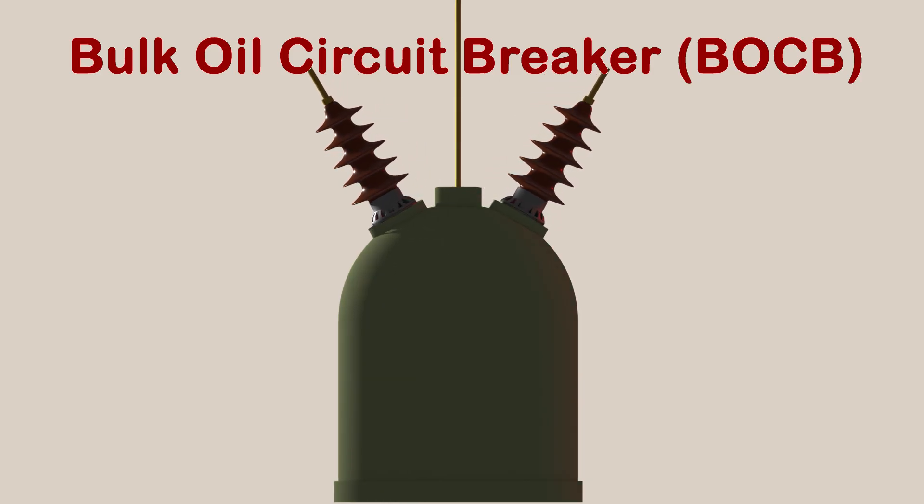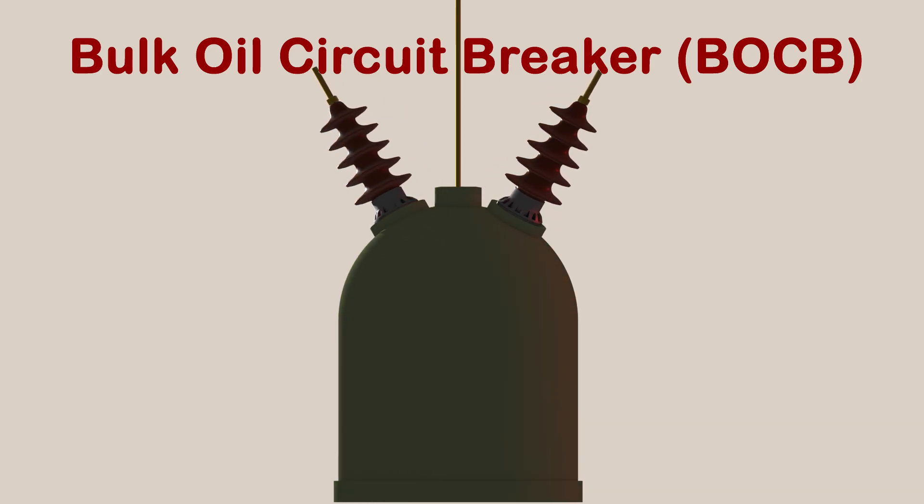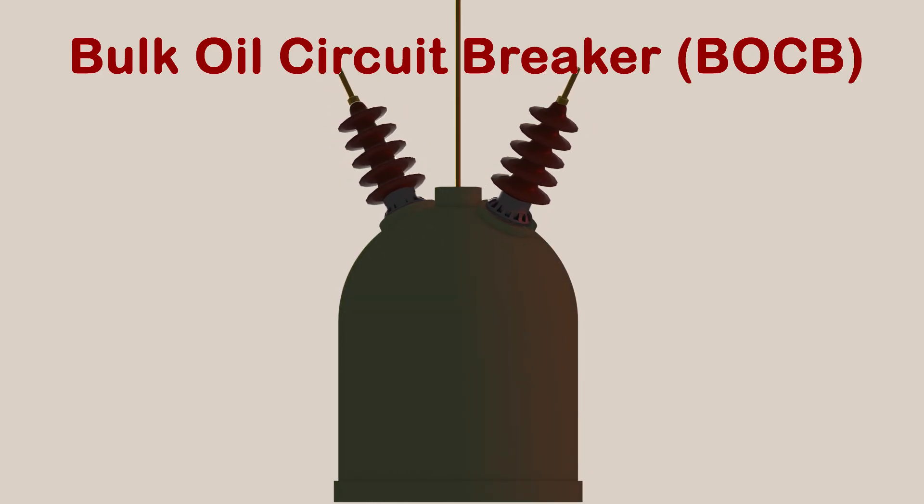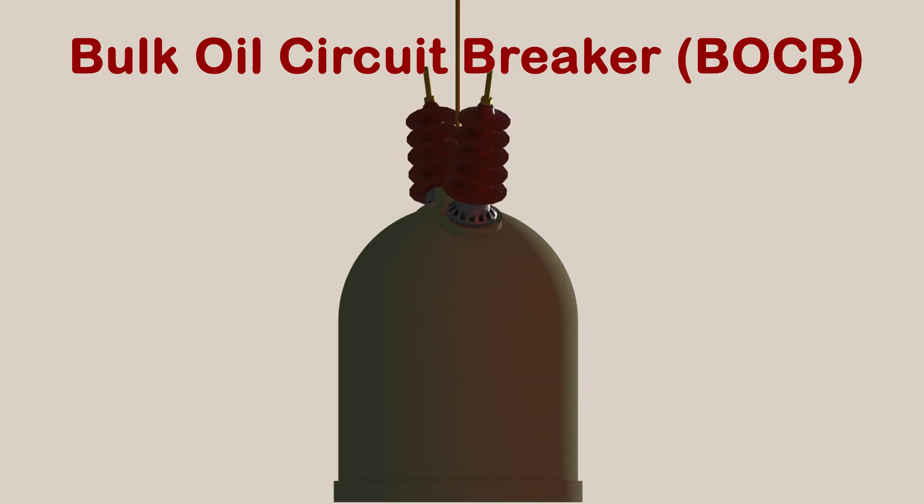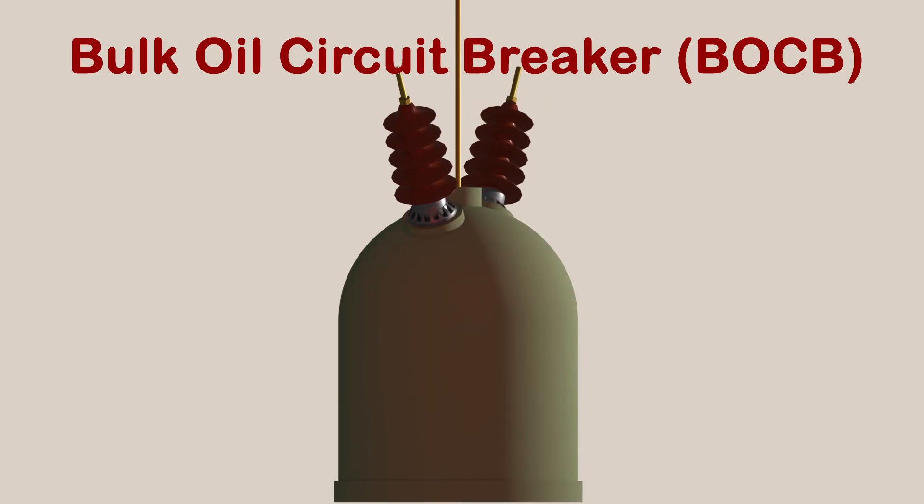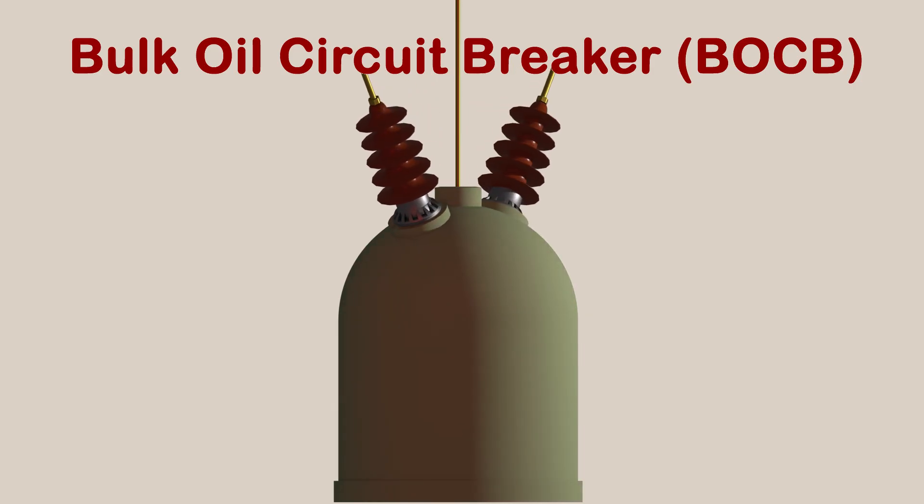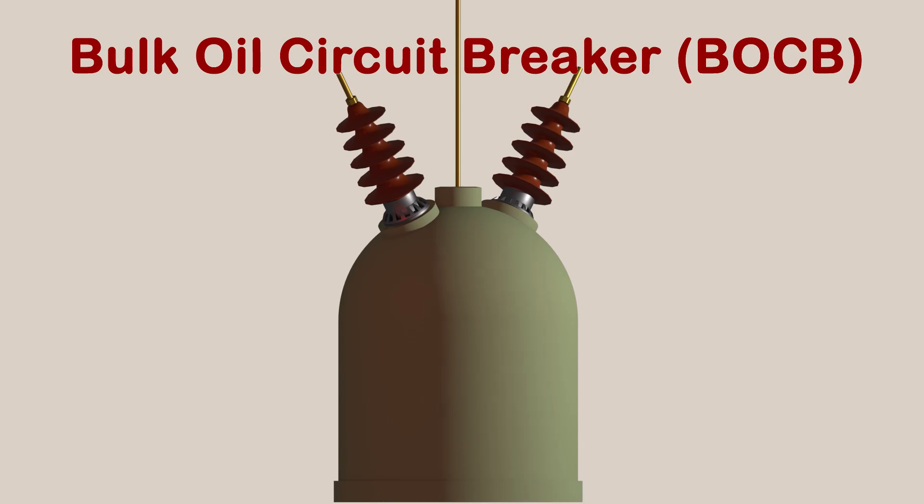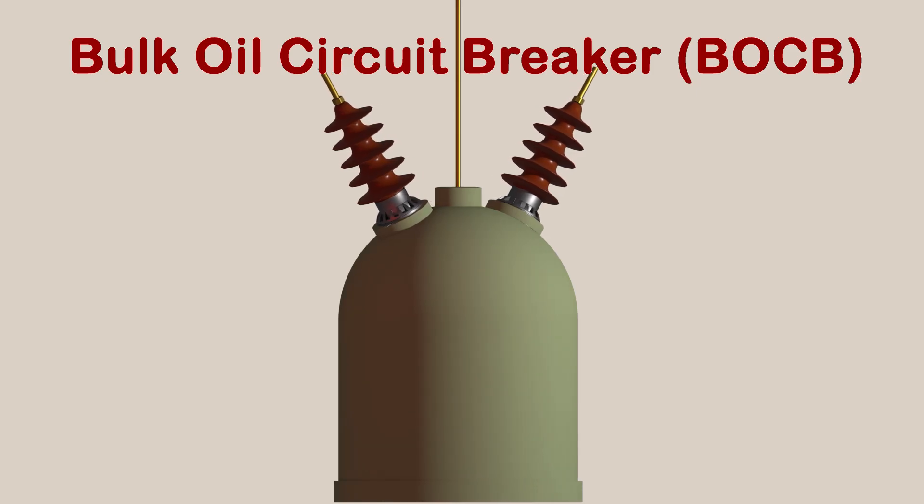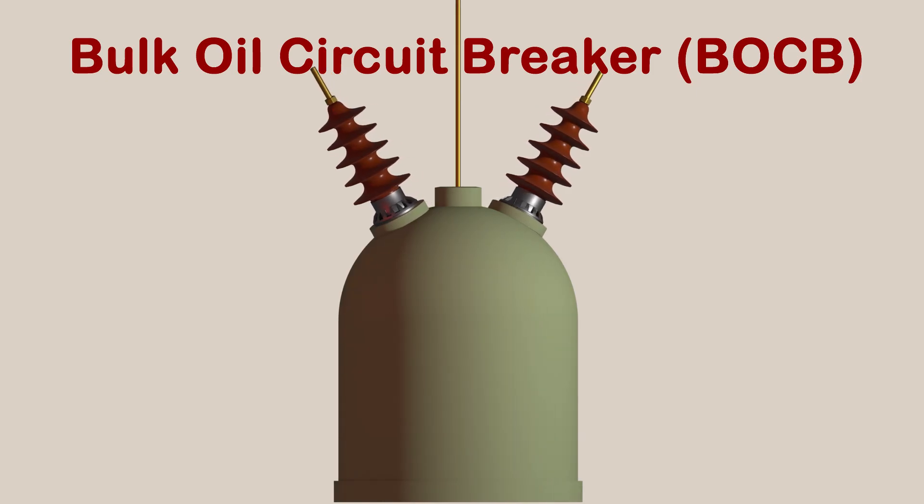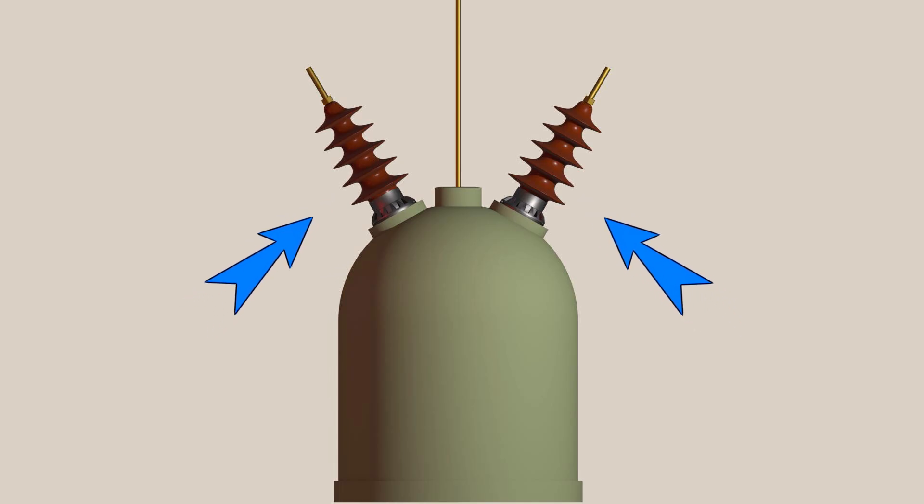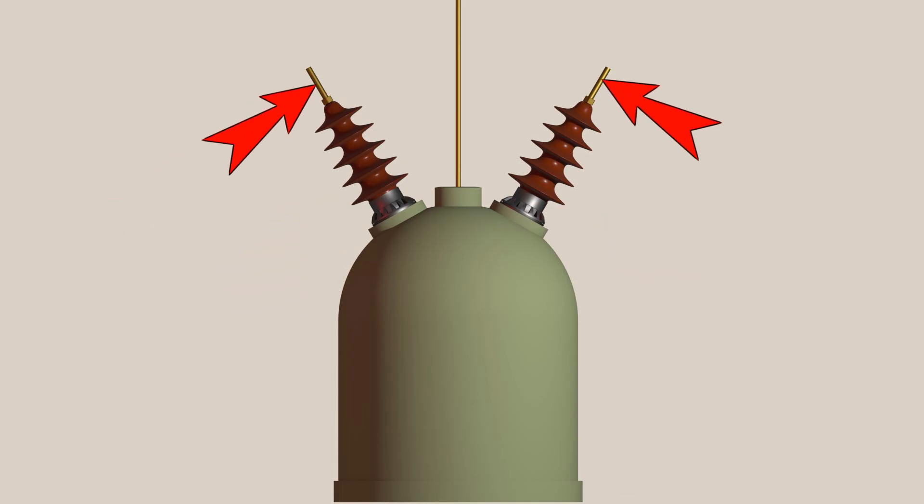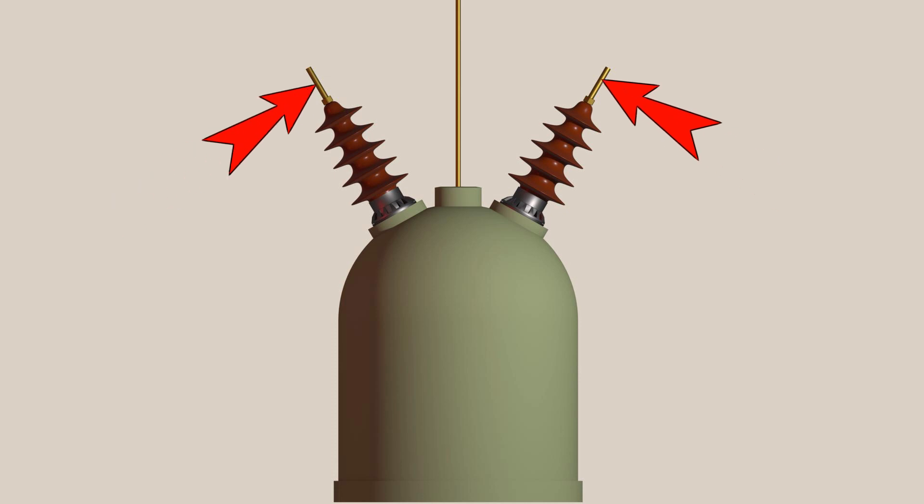One is providing insulation, the other is serving as the arc quenching medium between the contacts during opening or closing. This is the basic structure of a bulk oil circuit breaker. These two are the bushings through which the external connections pass and connect to the external circuit.